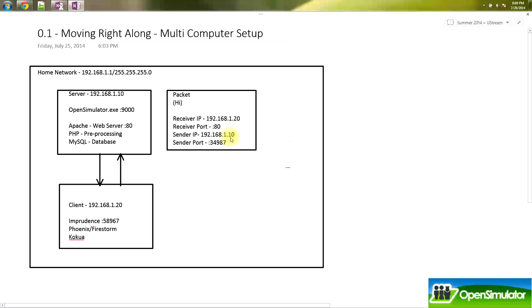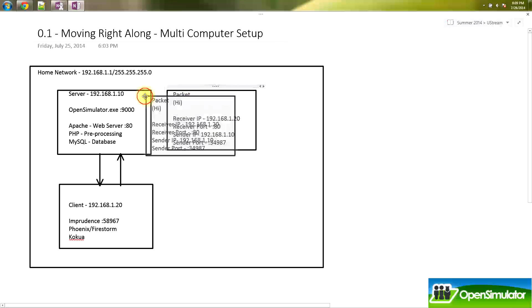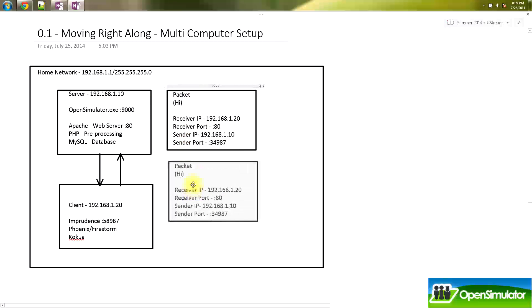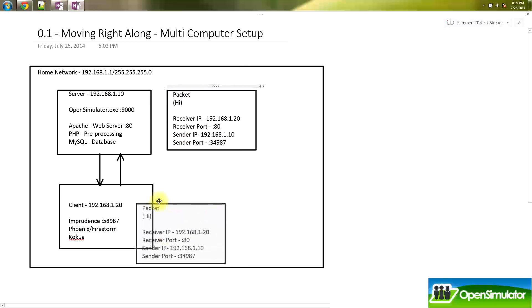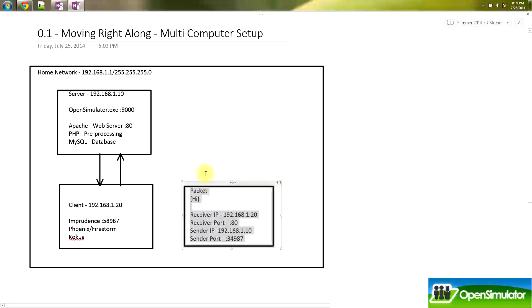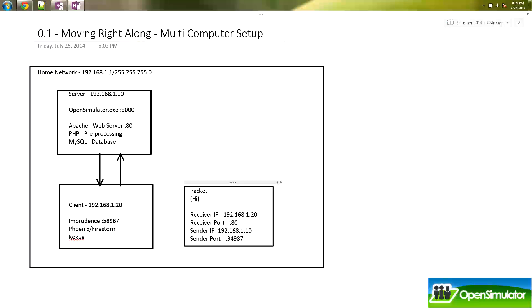Now, this packet is being from the server back to the client, and the client receives it. And they've said hi to each other. And that's the basis for how our OpenSimulator communication happens.